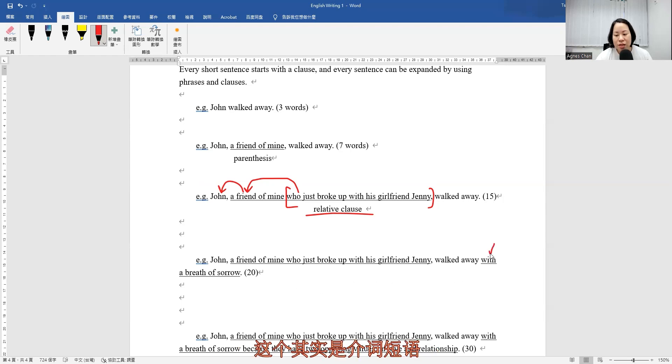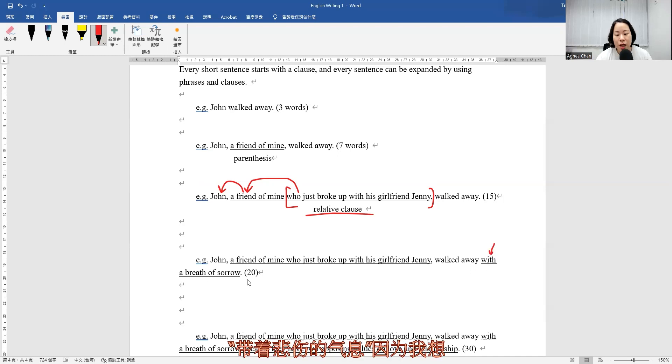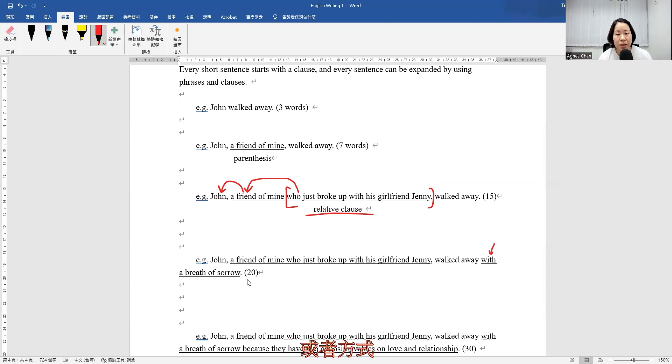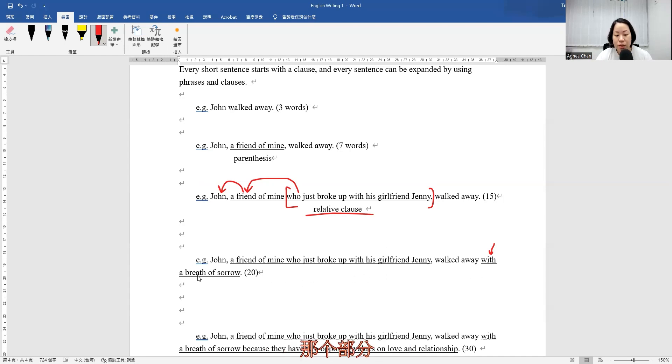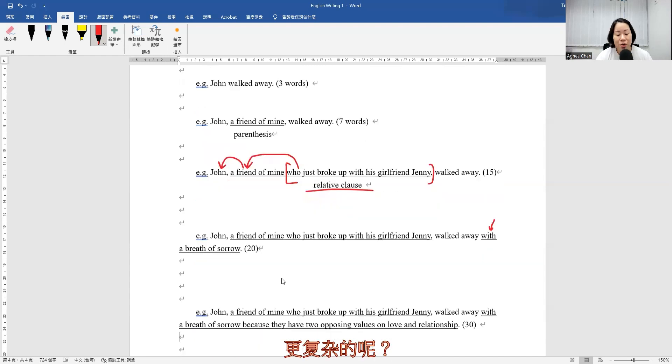So this one is actually the prepositional phrase, with a breath of sorrow, because I would like to say something about his attitude or the manner at that moment when he walked away. So that would be the part. So altogether there are 20 words already.